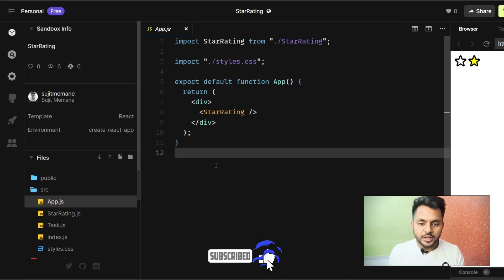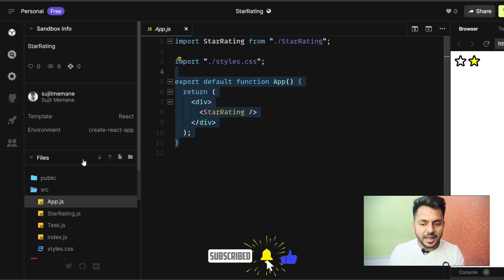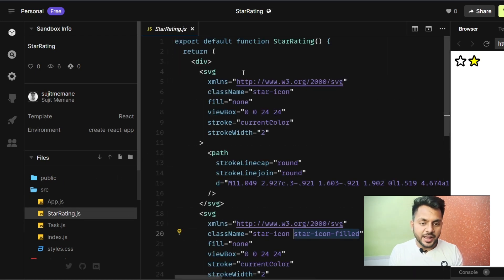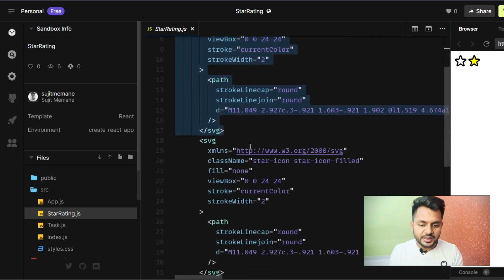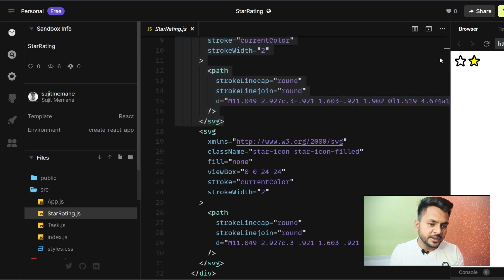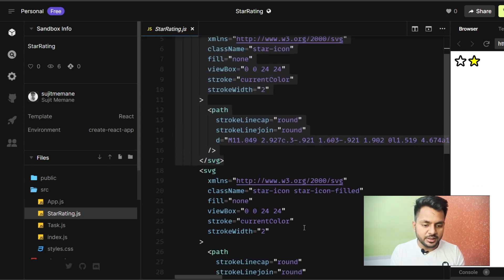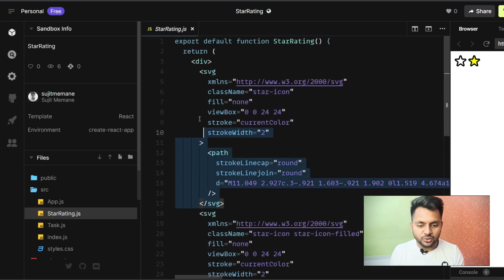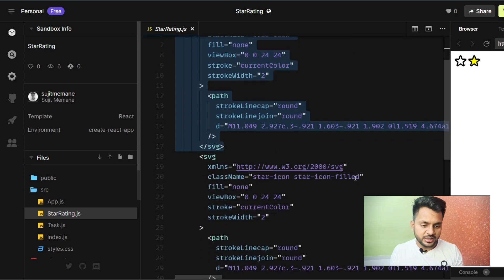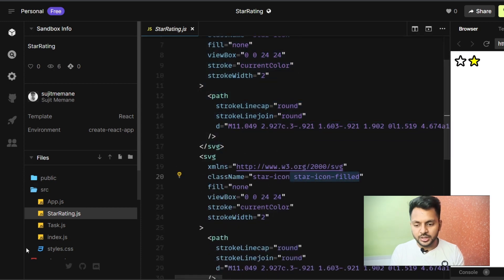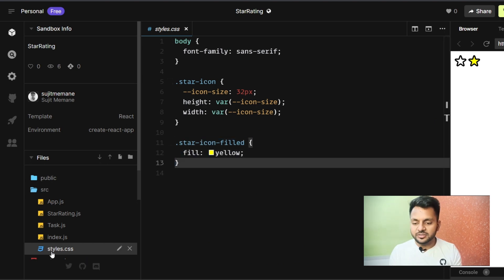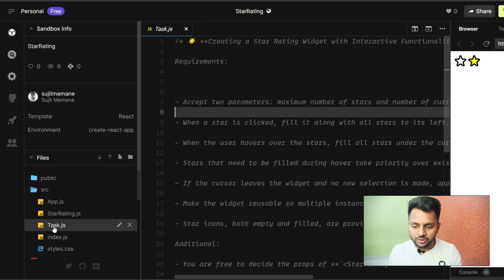Let's discuss the problem. We have an app with a star rating component and a task.js file. In the star rating we have two icons: the first is a simple star icon and the second is filled with yellow color. These two icons are exactly the same except for a CSS class that fills it with yellow color, which you can find in style.css.